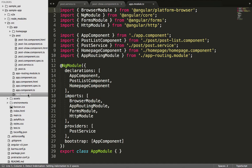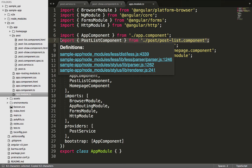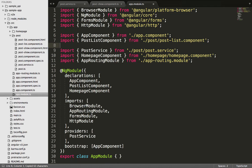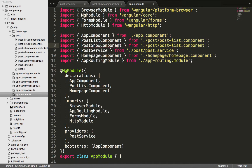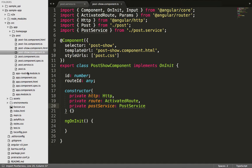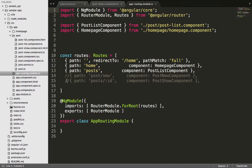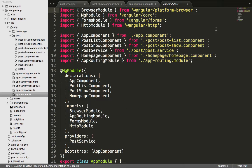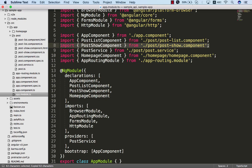Whenever we create a new component we need to import it in the app.module.ts file. We go into app.module.ts, import the PostShowComponent we just created, and add it as part of the declarations of our application. Once that is done we save, close that file, and go into the app routing module to activate the route for the PostShowComponent — we also import the PostShowComponent there, copying it from app.module.ts.